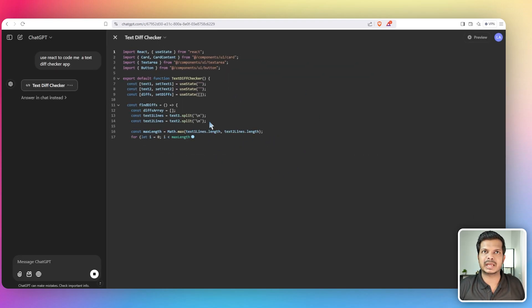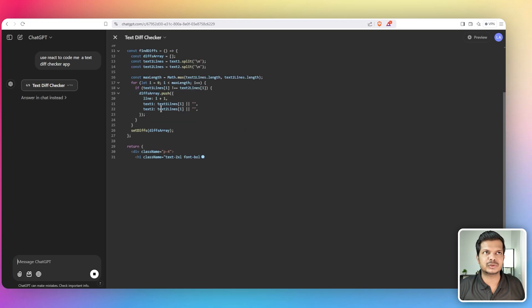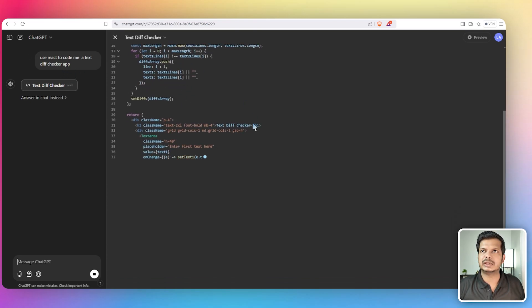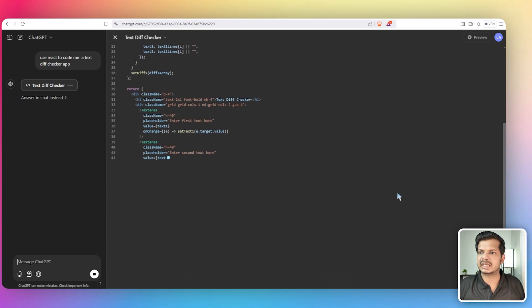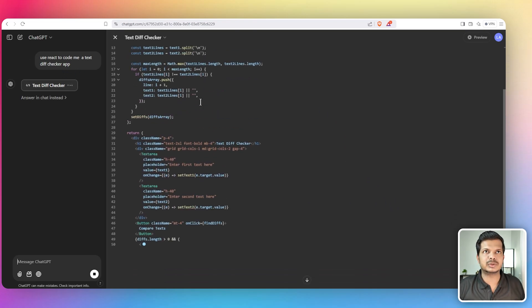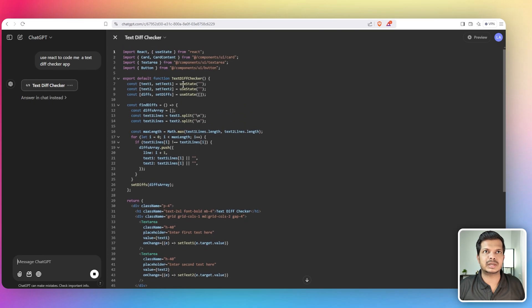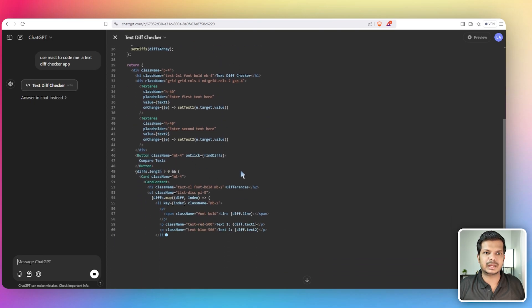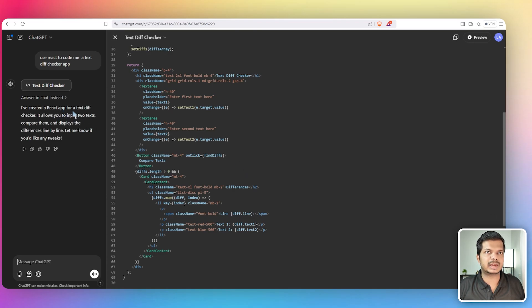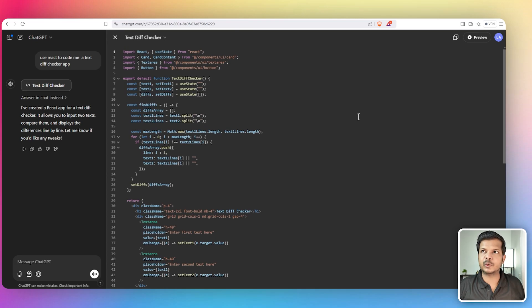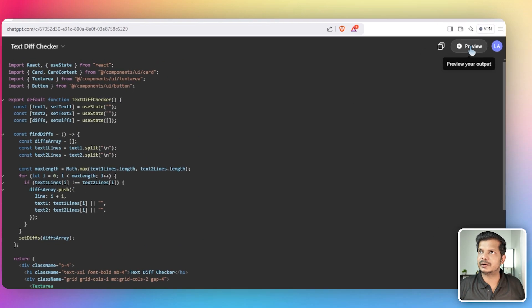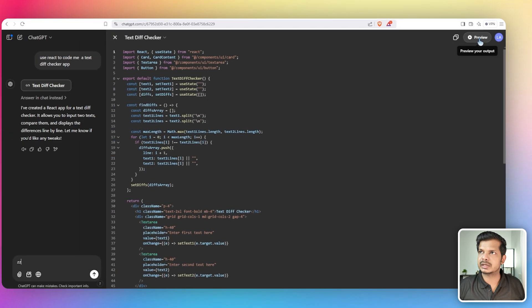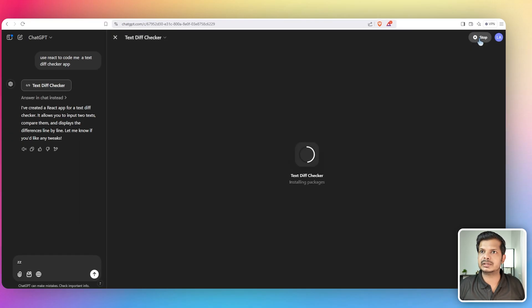We have the canvas feature. So when you ask ChatGPT to code something, it will go into this canvas feature here. And so you can now see that ChatGPT is coding. So let's see. I have created the React app for the text diff checker. So let's see if it will work. And the focus here is this button here. This is new, this wasn't there earlier. So if I just click on that, it will render the page.